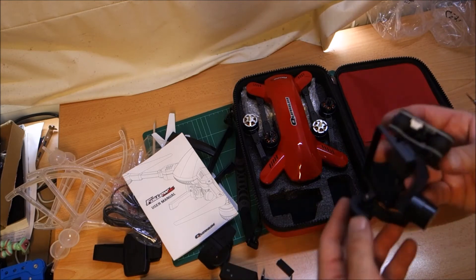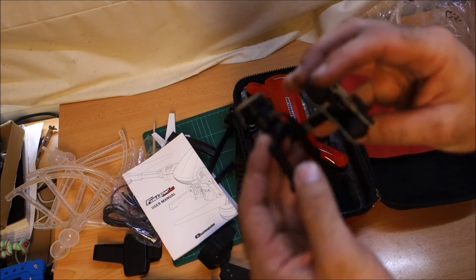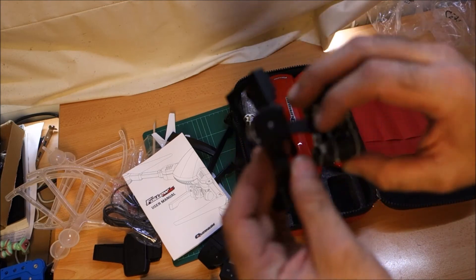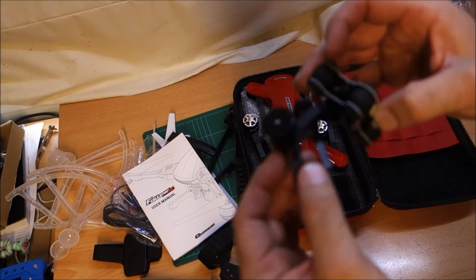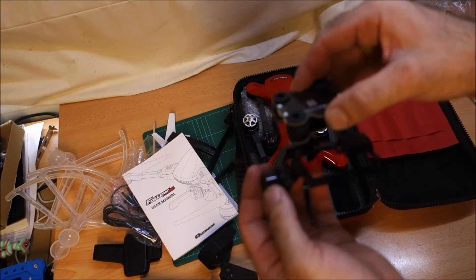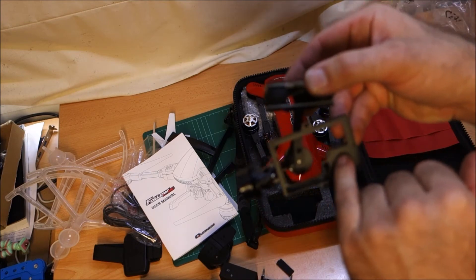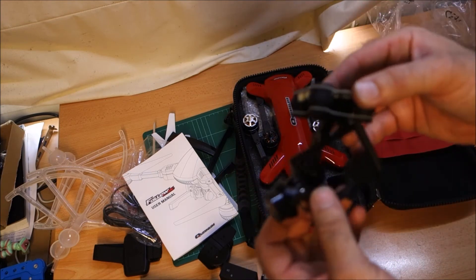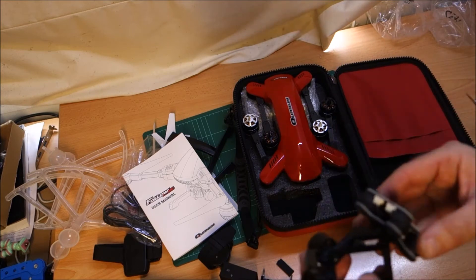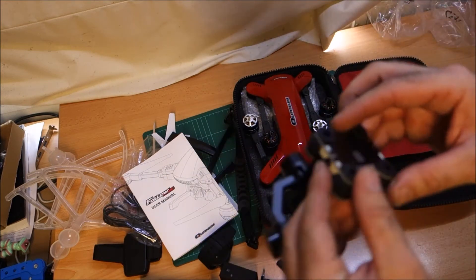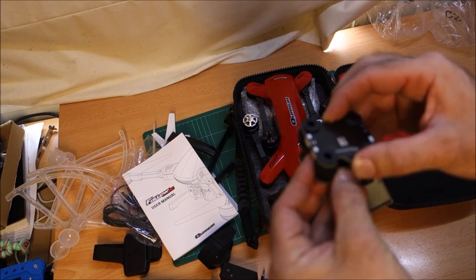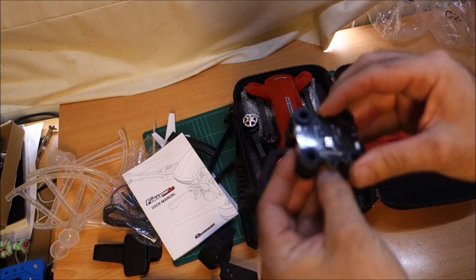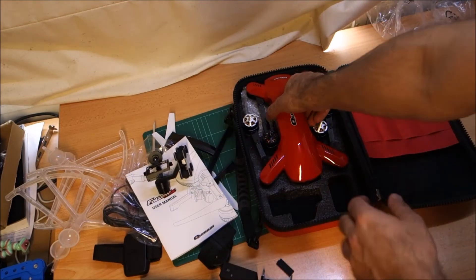Here we go, we've got ourselves a quite nice aluminum gimbal. Not quite as nice as my Tarot gimbal, but the motors are considerably smaller, so I imagine it's going to be quite a bit lighter. You've got your IMU built in here, so it should be pretty good, hopefully. There was no mention of what firmware or anything runs on here. I'm hoping it's a version of BaseCam, so if I need to get in there and make any modifications, I can.